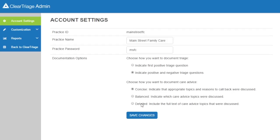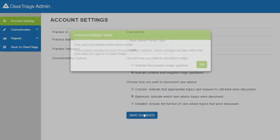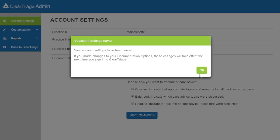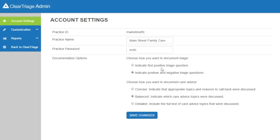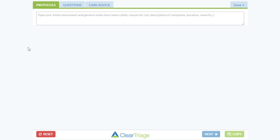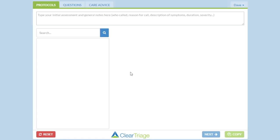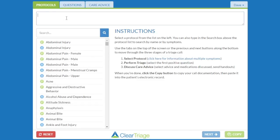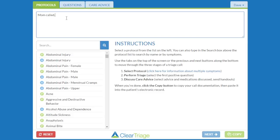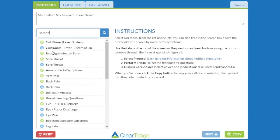While in account settings, I'm also going to change back to balanced care advice. I'll press save changes and get the reminder that I need to sign out and sign back in to see those changes. So I'll go back to ClearTriage, sign out, sign back in, and then select the pediatric sore throat protocol again.